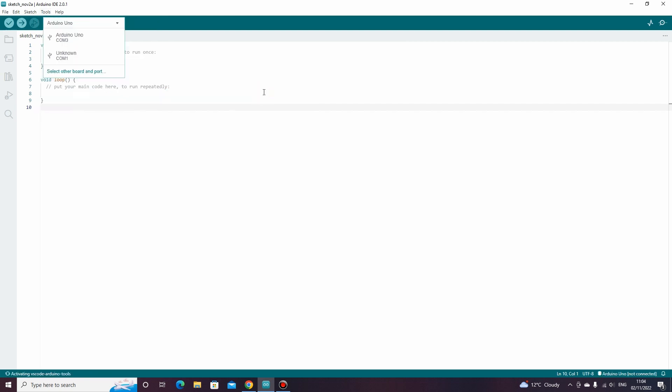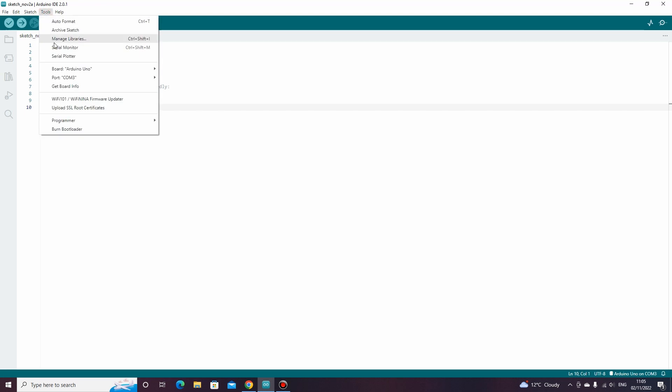We also now need to select the COM port by going to tools, port, and select the correct port from the list. Here mine is COM port 3.